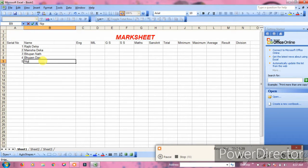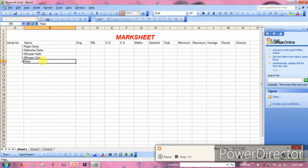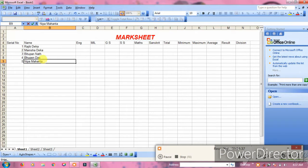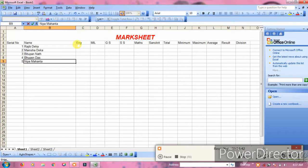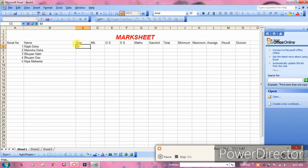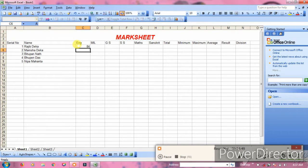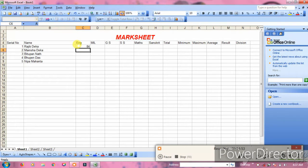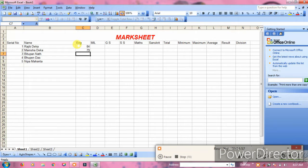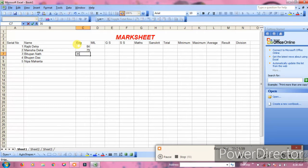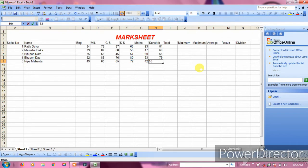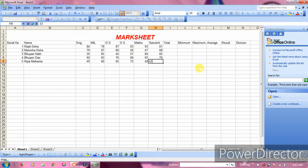Enter student names in the name column. Then fill in the marks for each subject. Enter numbers for English, Math, Science, and Sanskrit for each student.